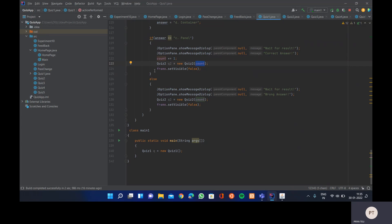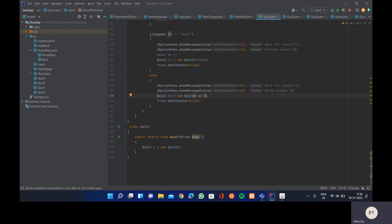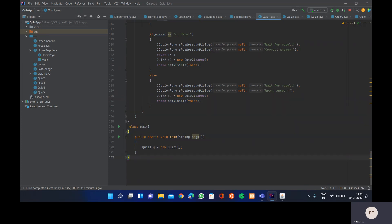We close the frame by calling frame.setVisible(false) so this frame disappears and the next one opens. In the wrong answer case — when the answer does not equal 'C Panel' — we still call JOptionPane.showMessageDialog() displaying 'Wait for Result' then 'Wrong Answer', then call Quiz2 passing count without incrementing it. The count stays at zero by default since it's a static variable.